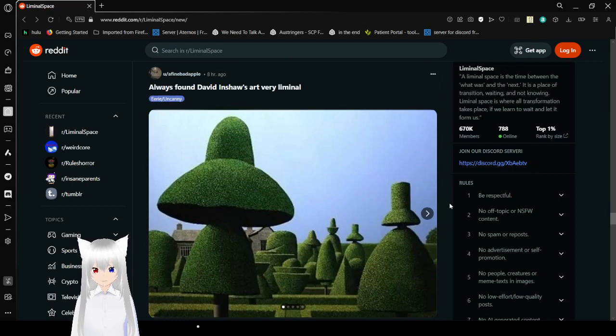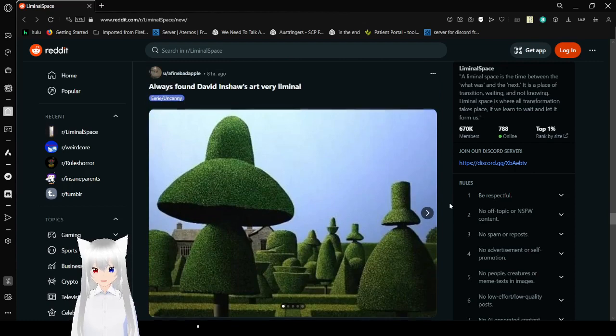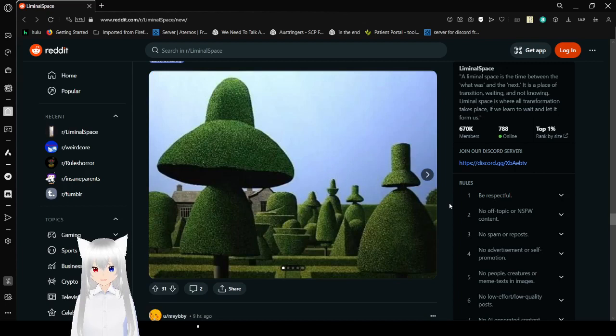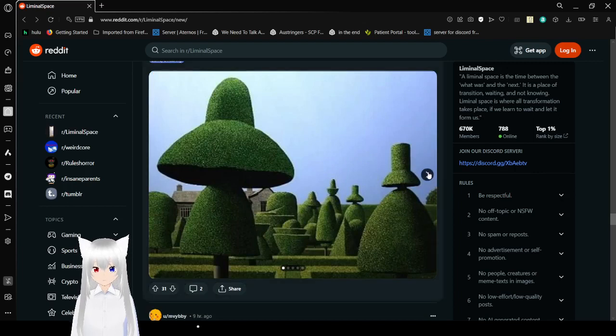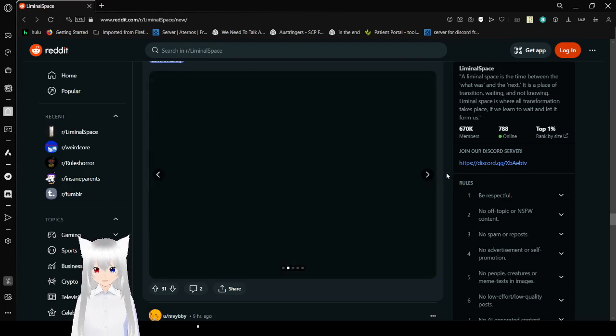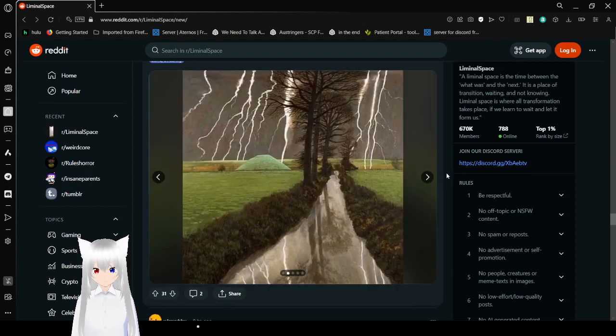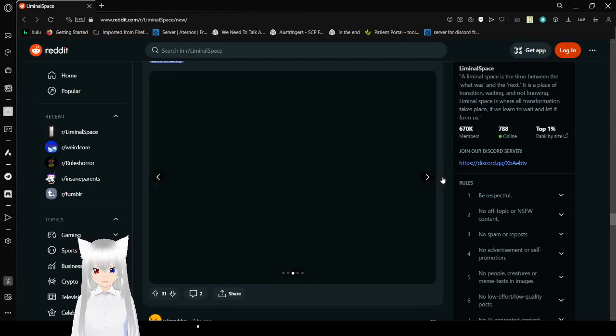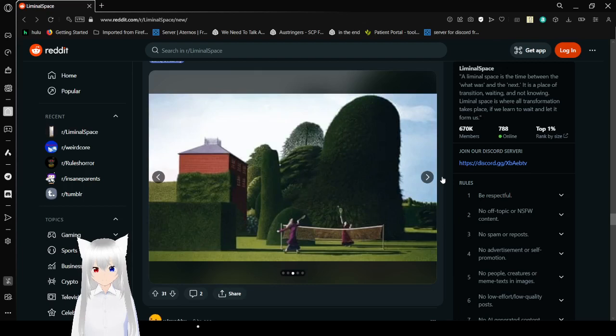I just found David Inshall's art very liminal. I don't know who David Inshall is but given that I said their name and they're apparently the artist for this I gave them credit. Oh shit, that's totally how it works. I'm gonna have to look them up ain't I? Wow that is really pretty.